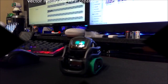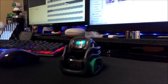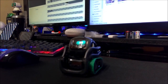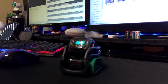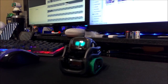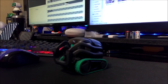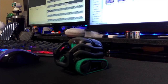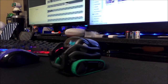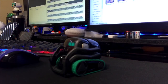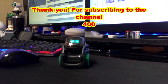Hey Vector, how old are you? [Vector:] Four months. Congratulations — you just hit 400 subscribers!